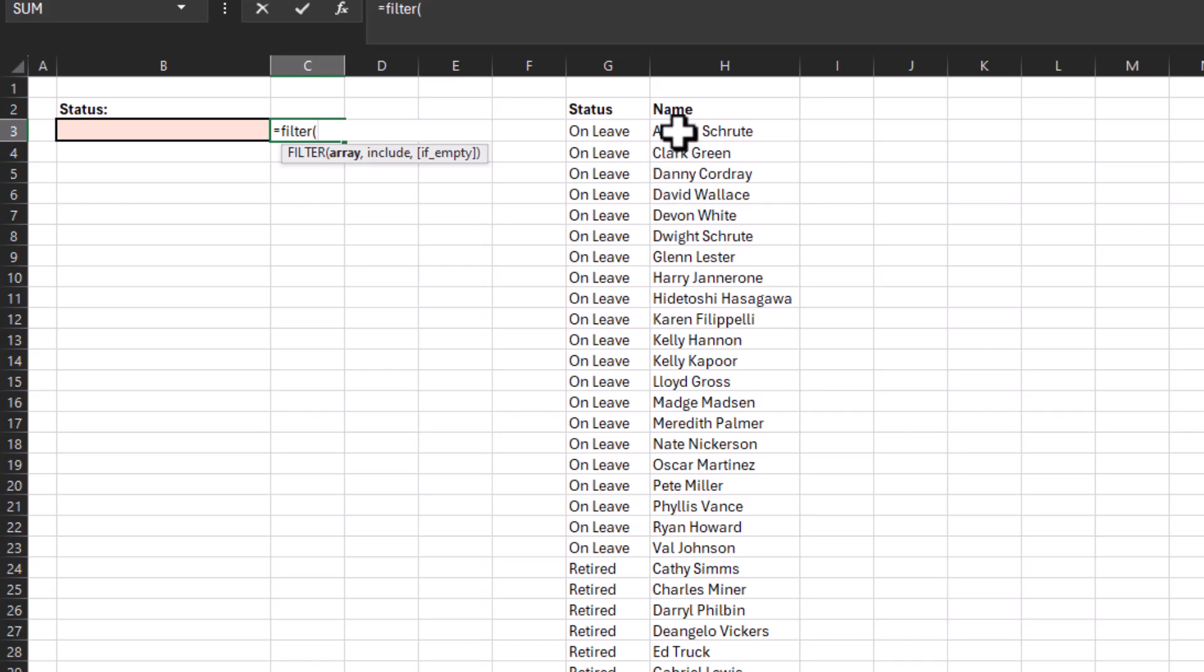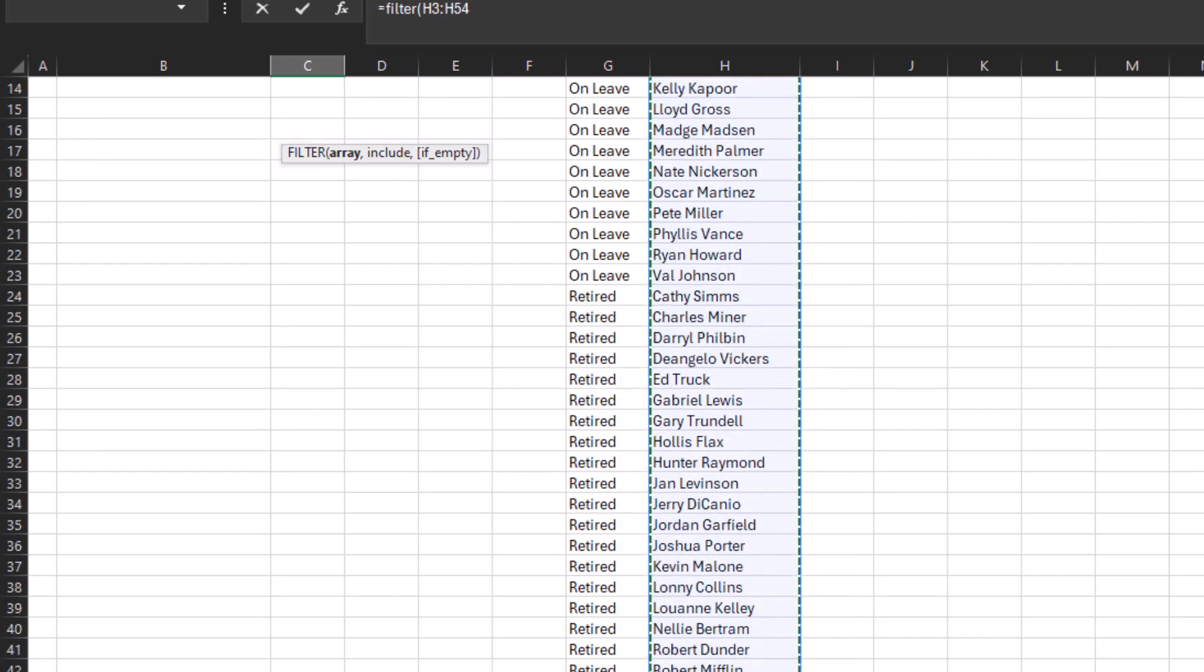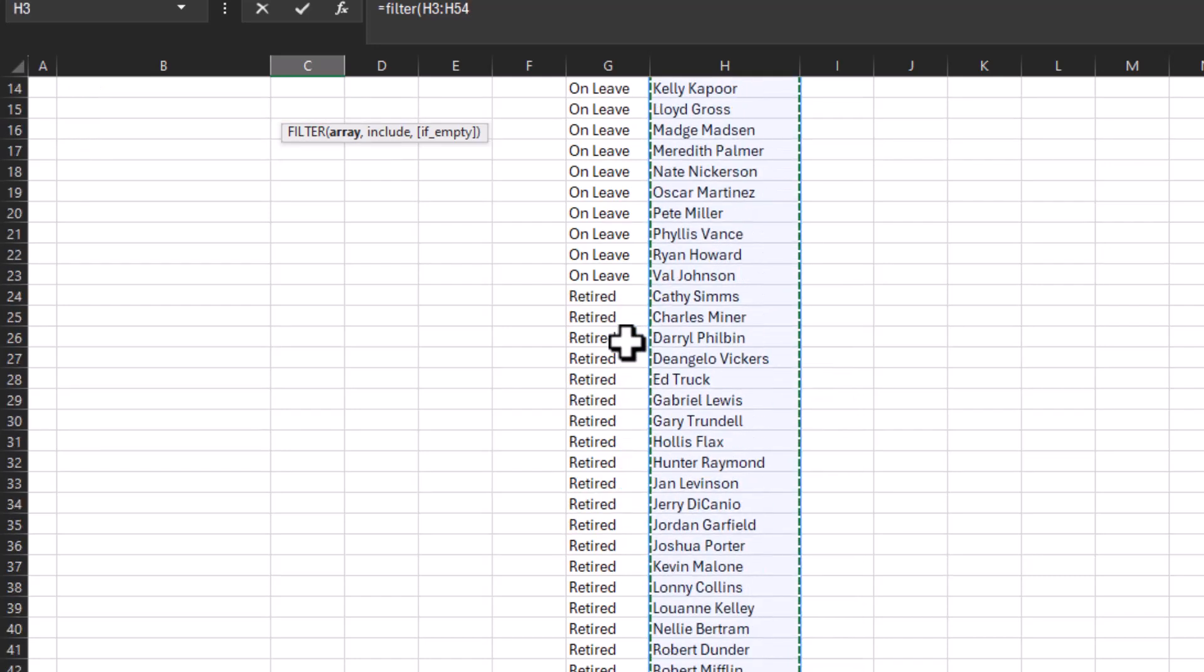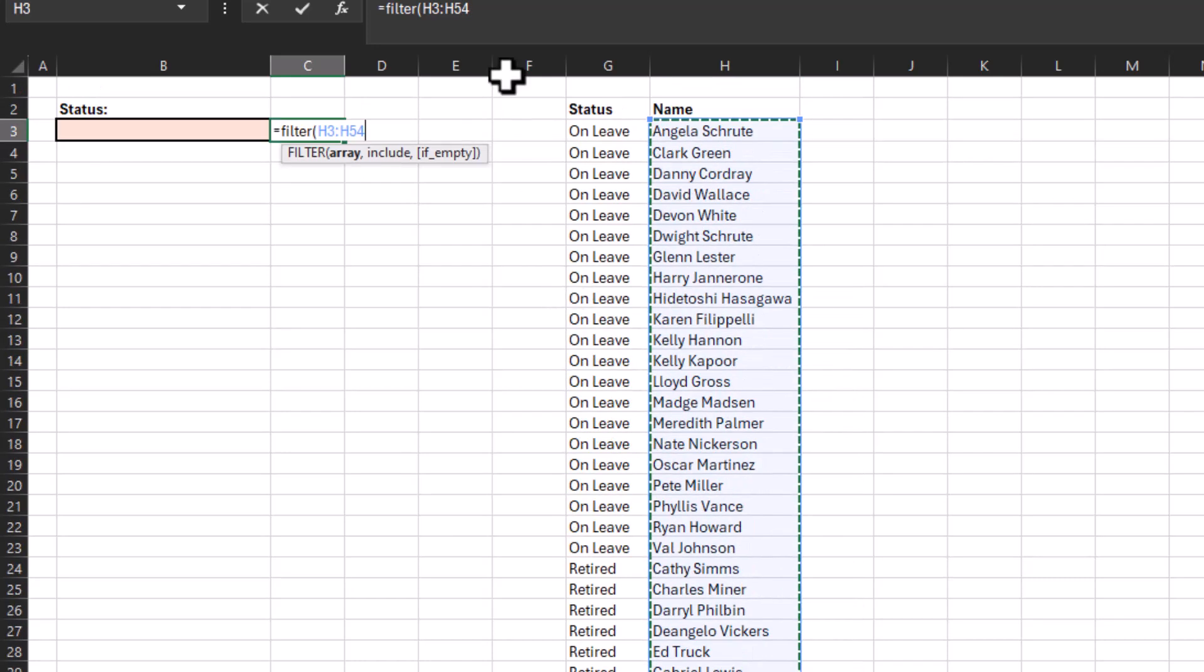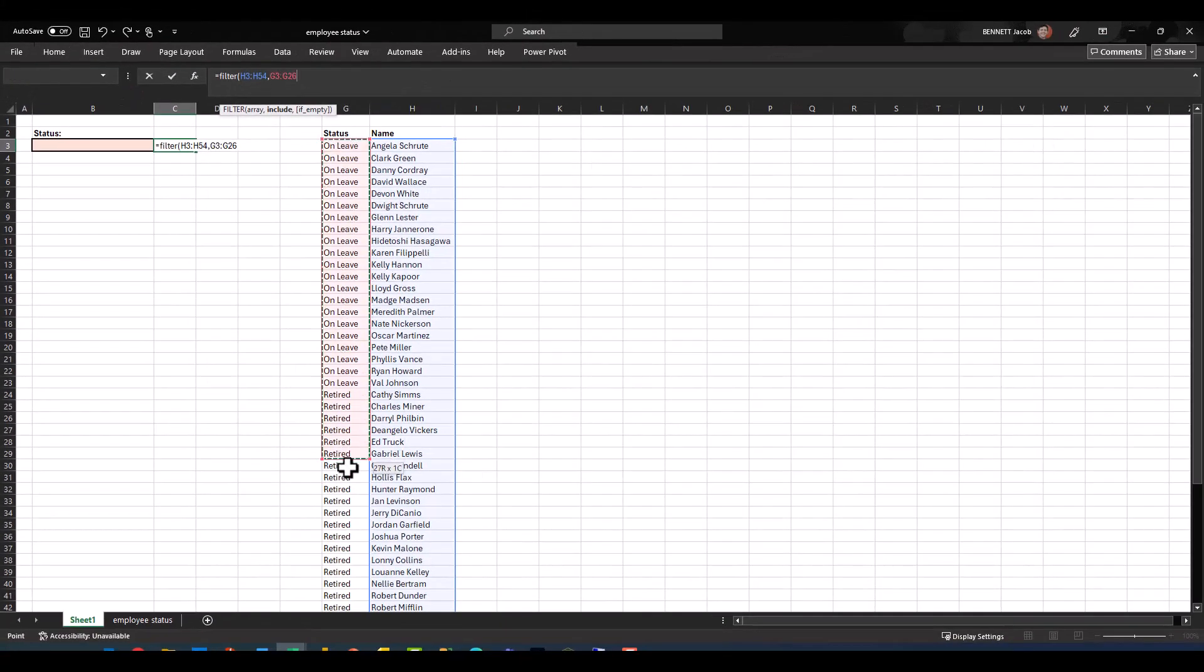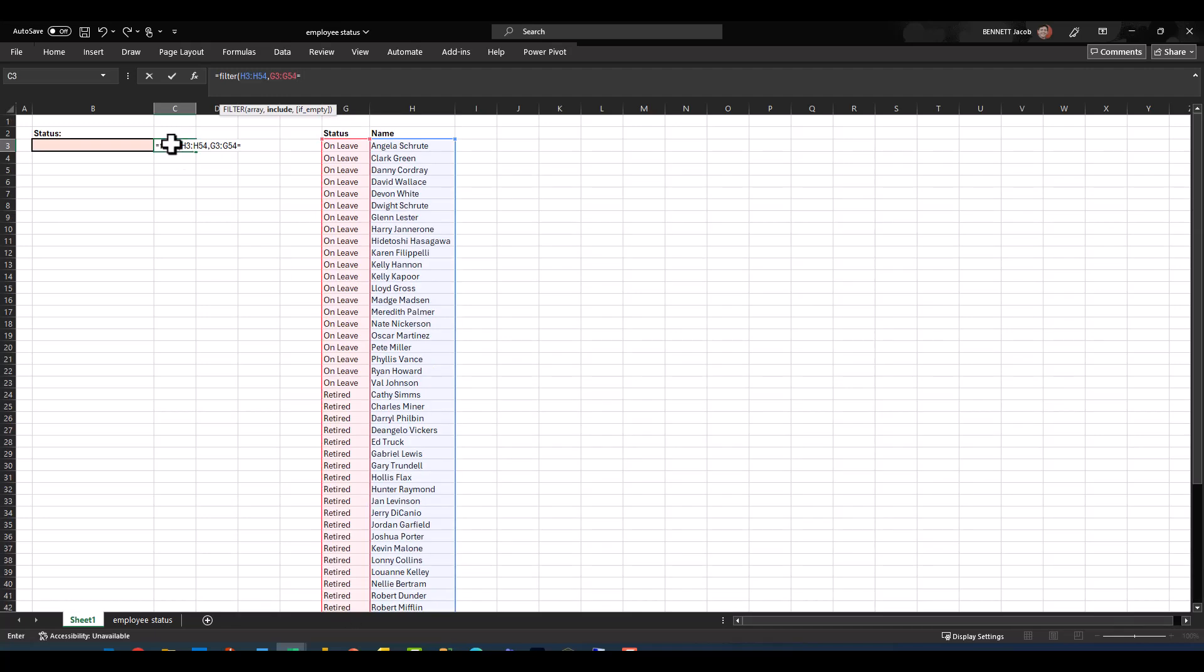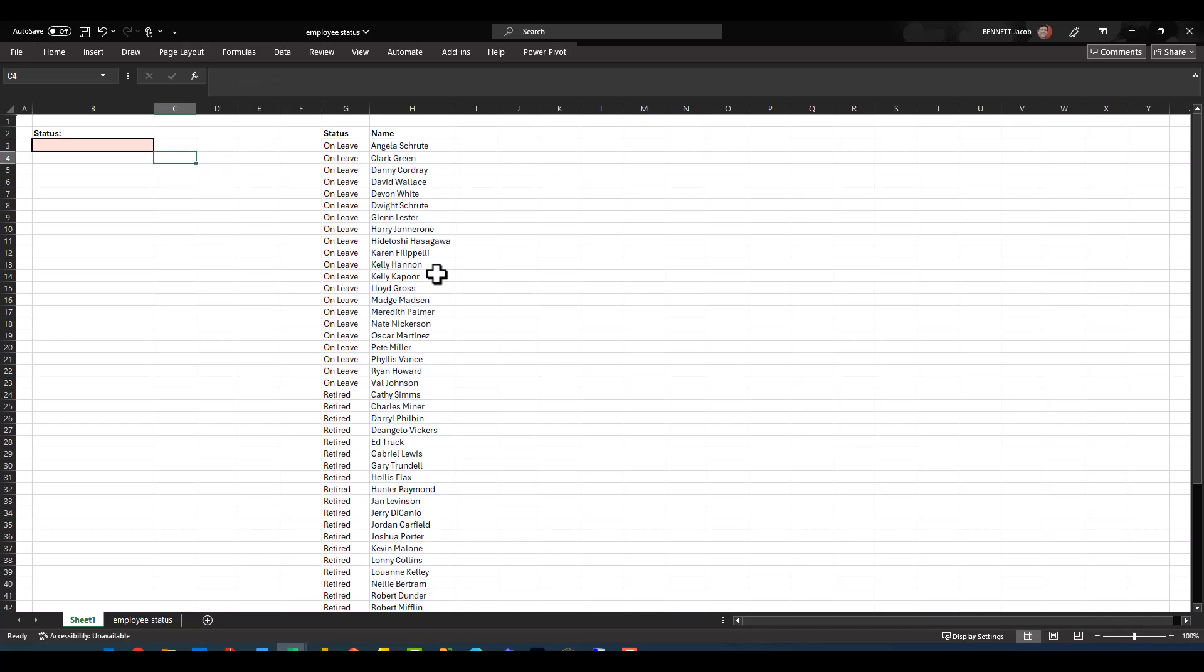Then basically we need to do an include statement or a true-false statement. So basically I want the corresponding status, which I can select like this, to equal whatever the status is set to here in B3. Lastly, if empty, I usually just default to blank. I'm going to go ahead and close parentheses and click enter. Now obviously I don't have a status set, so there's nothing that's returning.